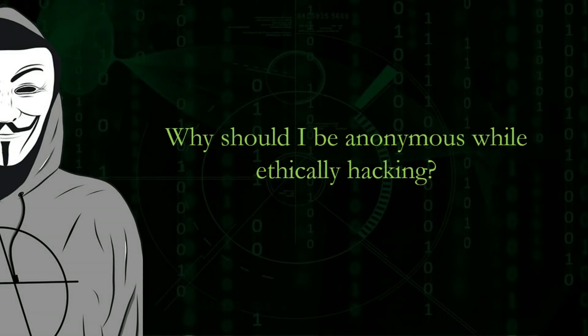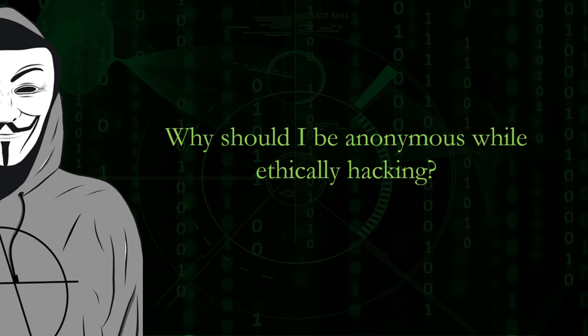Let me explain this in brief. If you are an ethical hacker, then the organization has given you permission and due to this, you might think that you are not in trouble.